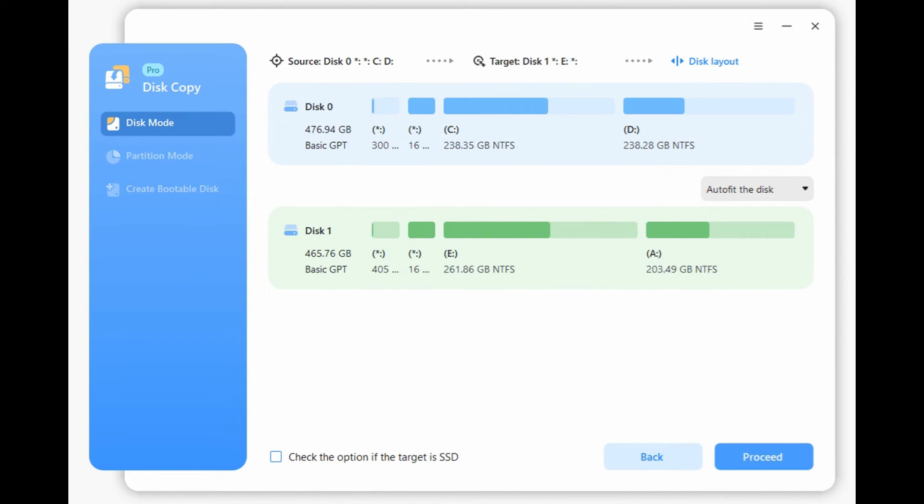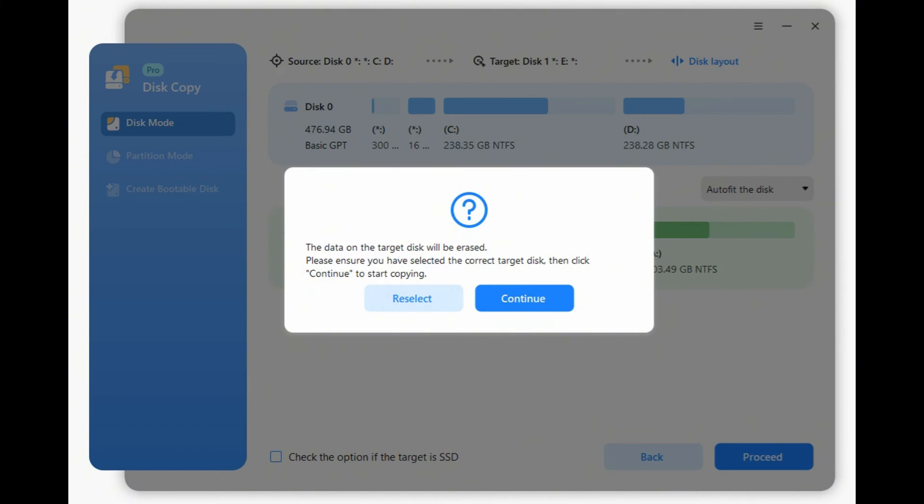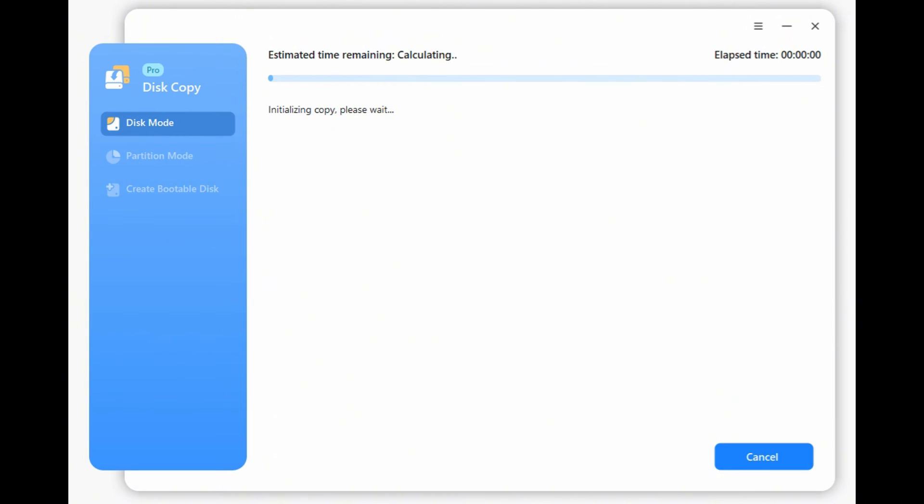Step 5: A warning message will pop up. Click Continue to start the disk clone. The time to clone depends on your data size on the old drive. You do not need to reinstall Windows or programs after cloning the hard drive with EaseUS Disk Copy.